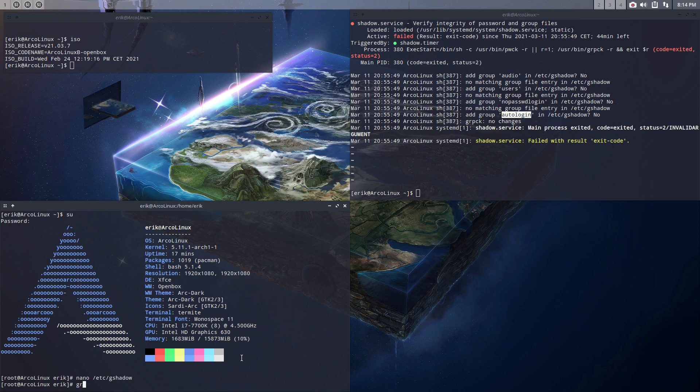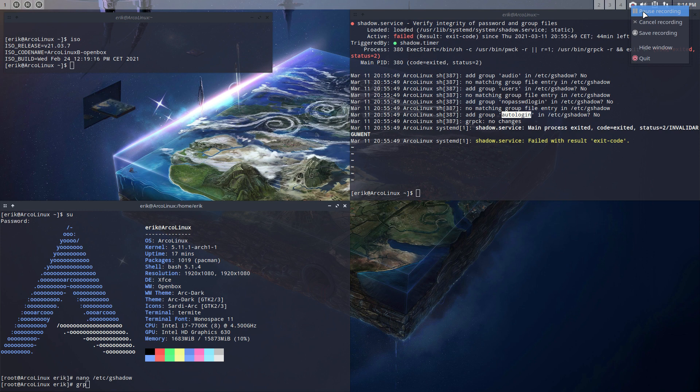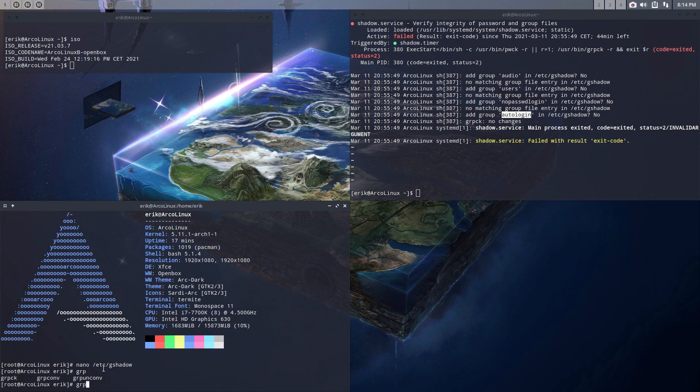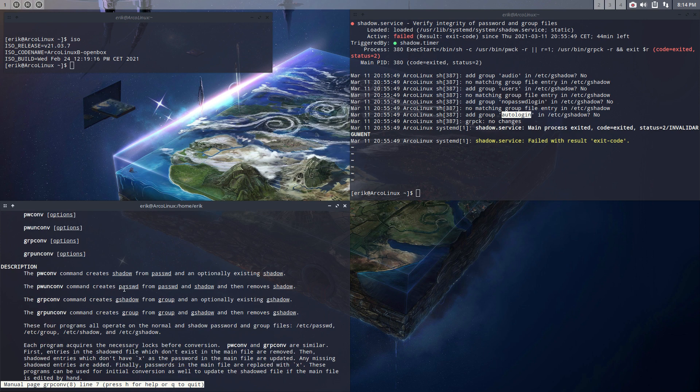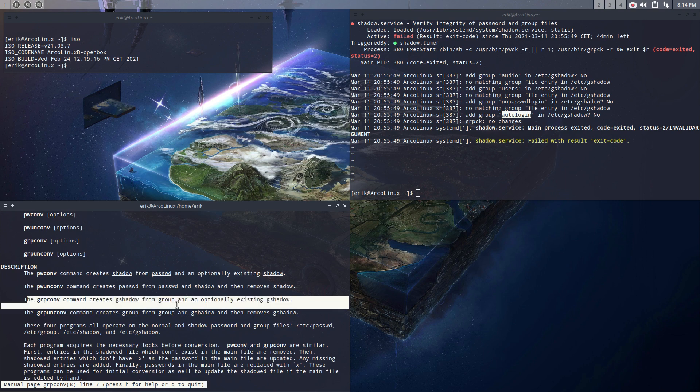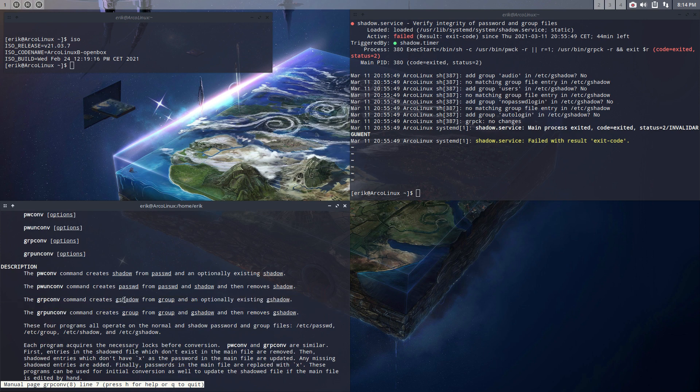We have here a command, grp, we can have a look at the command grp. So group something, there's group conf, okay. man grpconf. Found it somewhere on a forum, and you go and read and read and read, and what it says here, this line here creates gshadow, and that's what I've been looking at, gshadow from group and an optionally existing gshadow.